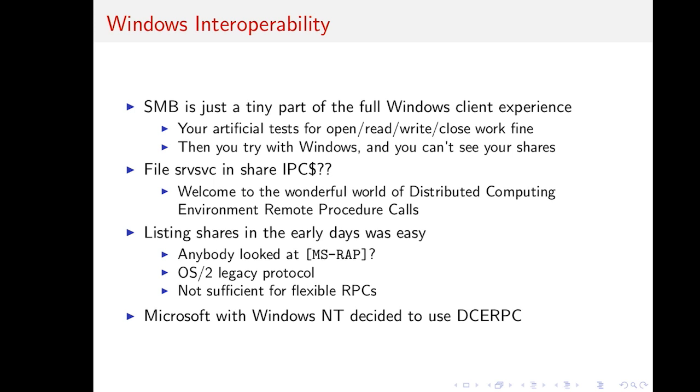If you want full Windows interoperability, SMB, including the authentication piece, is absolutely not enough. So, you write your SMB server. You maybe get the negotiate protocol right. You get the session setup. You get the reconnect. And then you get the create file, which opens files. You can read and write, and so on. But once you start trying with Windows, which for many SMB servers is the ultimate goal, you can't see your shares.